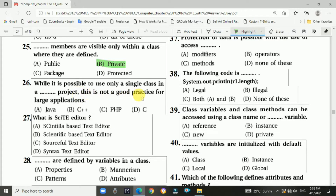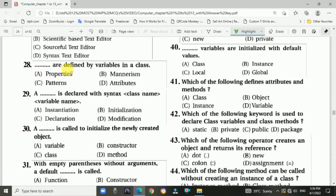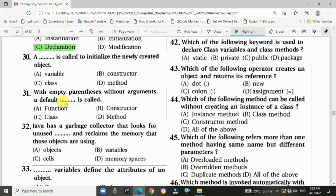Question number twenty-six: while it is possible to use only a single class in a Java project, this is not good practice for large applications. Answer: Java. Question number twenty-seven: what is Kite Editor? Answer: Scintilla-based text editor. Question number twenty-eight: dash are defined by variables in a class. Answer: attributes.